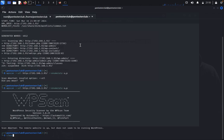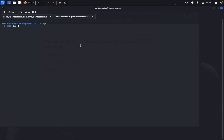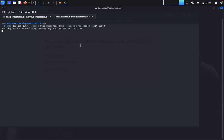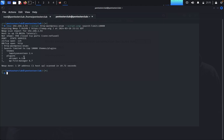Type clear, then type nmap and enter the target IP address 192.163.1.93, then use --script to enumerate HTTP WordPress. Add the search limit equal to 10,000. This will give us the version of WordPress running on the target.